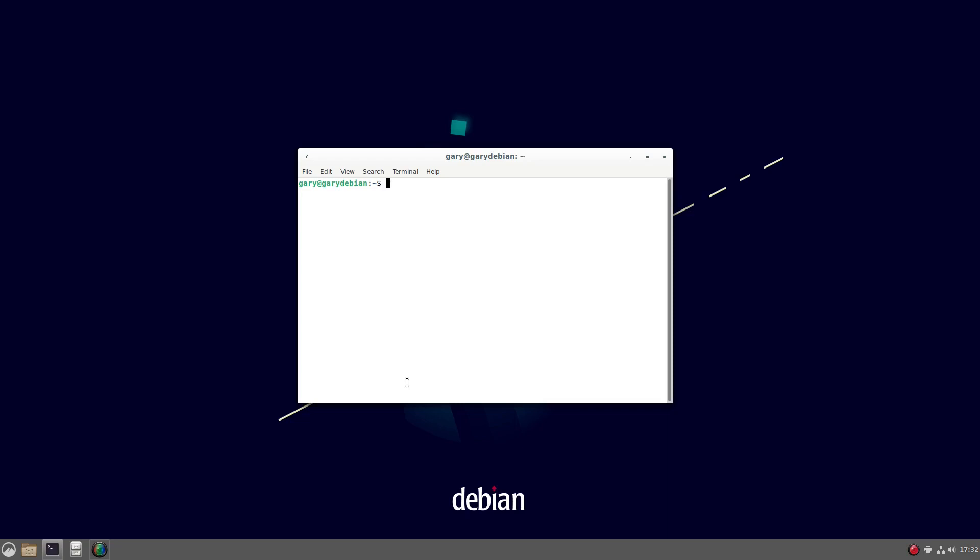And the command I'm going to go for is sudo nano. Nano is an editor. Sudo allows you to run commands if you're the super user. Or actually, it means you can run it as any other user, but by default it happens to be the super user. So sudo nano, and then I'm going to do /etc/apt/sources.list. Type in my password.